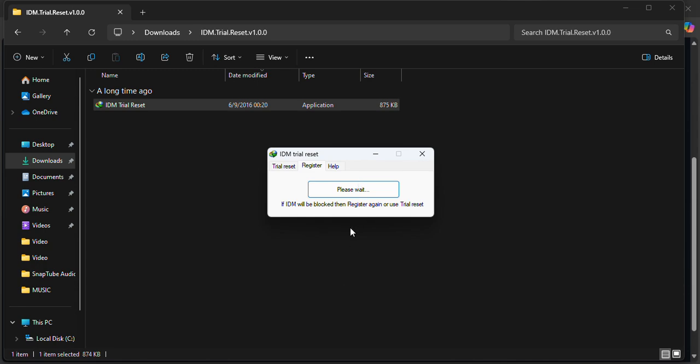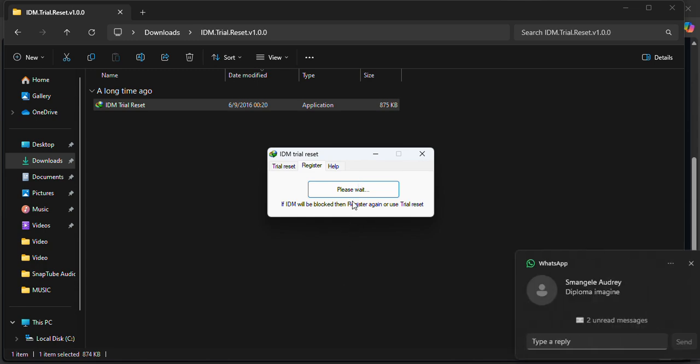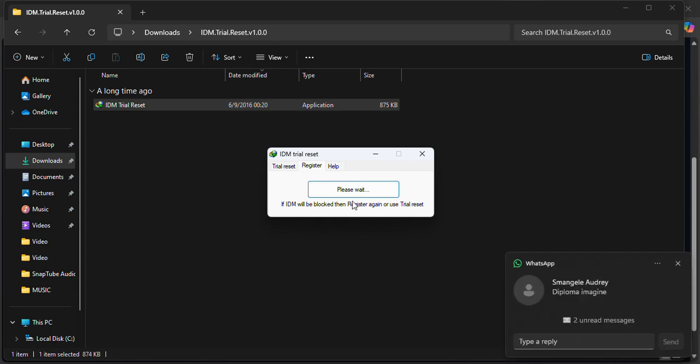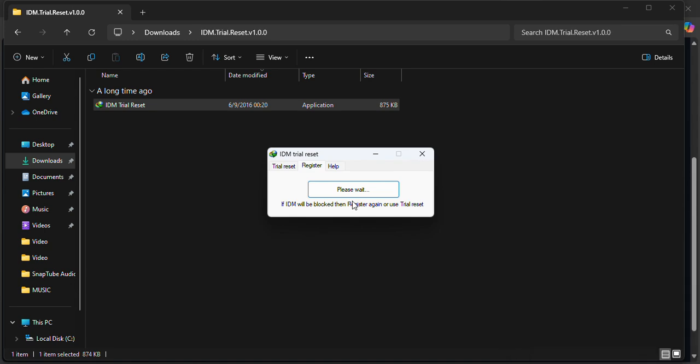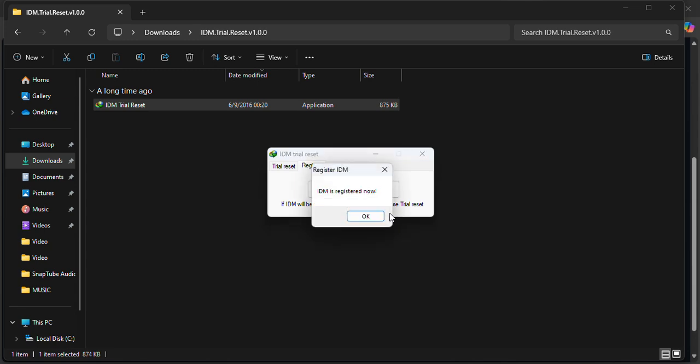It's the same thing that you do with Microsoft, when you want to register Microsoft without actually buying it, right? So we're going to wait for this process to finish and that'll be it. Once it's done, you are free to go.